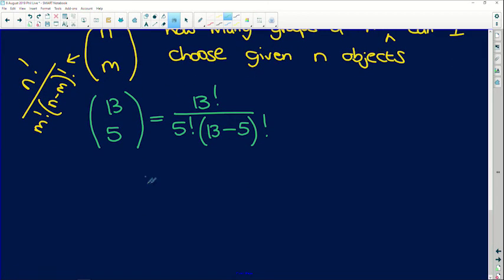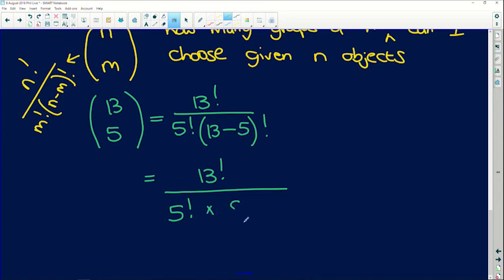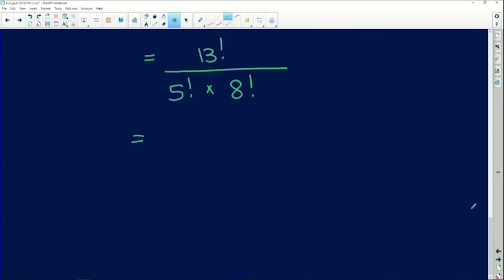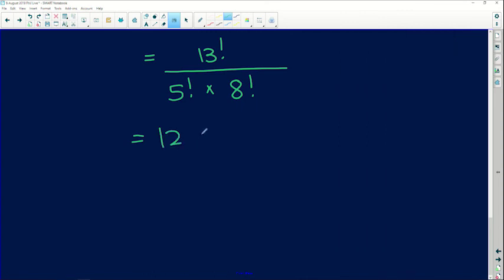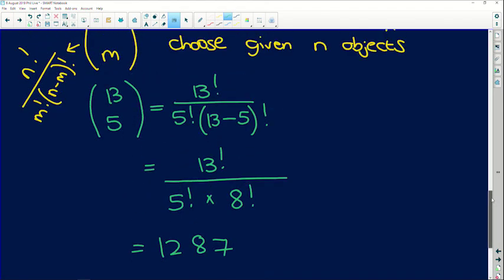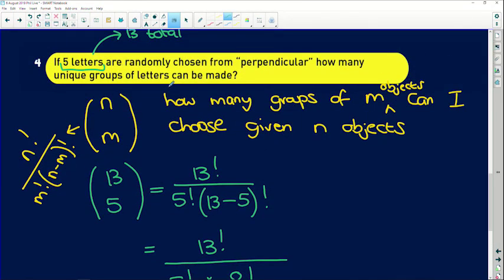So we have 13 factorial in the numerator, 5 factorial in the denominator, and 13 minus 5 is 8, so 8 factorial as well. Remember your factorial button — press shift and the x to the power of negative 1 button. So: 13 factorial divided by 5 factorial multiplied by 8 factorial, and we get 1287. That's how many unique five-letter groups can be made from the letters found in the word 'perpendicular'.